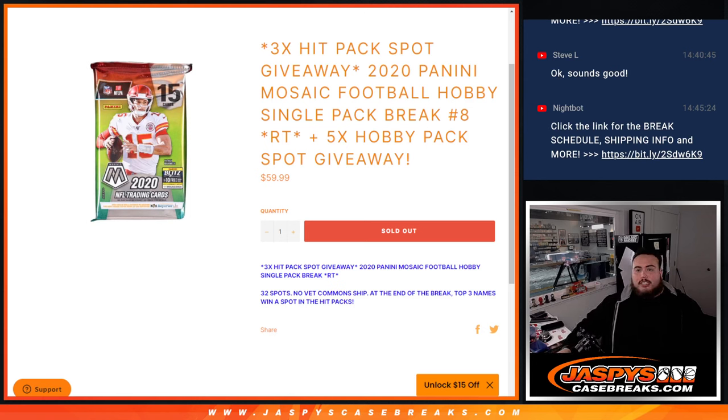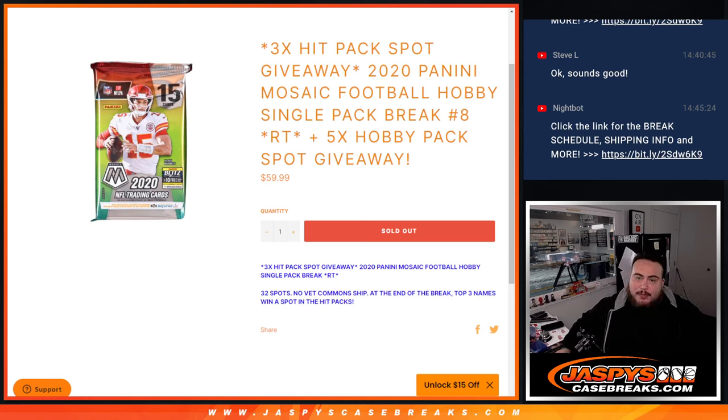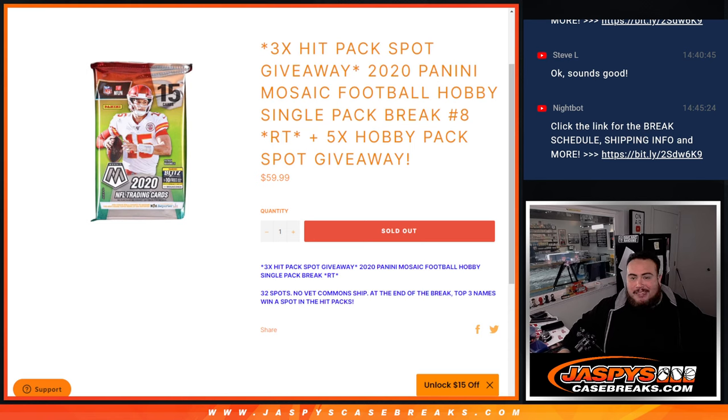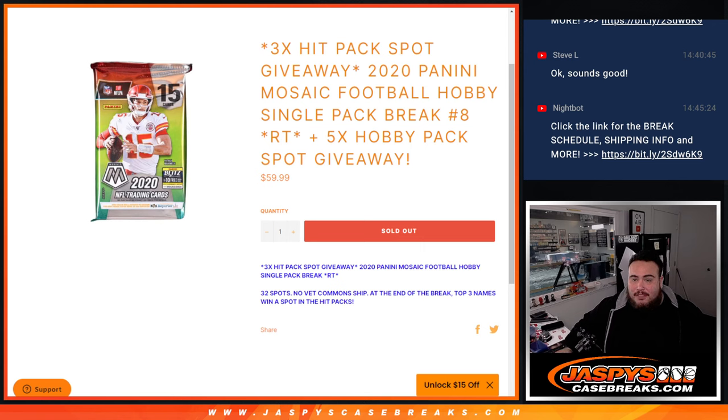What's up everybody, Jason here for JaxMeetsCaseBreaks.com. We're giving away three hit pack spots with this 2020 Panini Mosaic Football Hobby Single Pack Break number eight, Random Teams. And instead of selling 32 spots in this filler, we're only selling 27. We're going to give away five free spots.